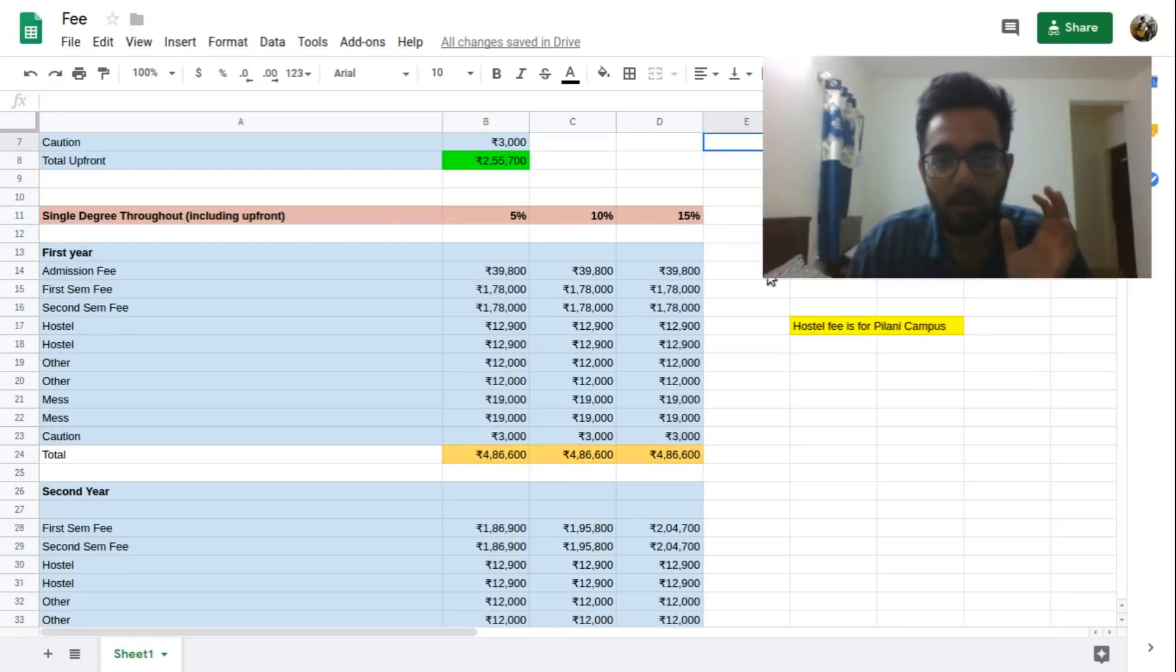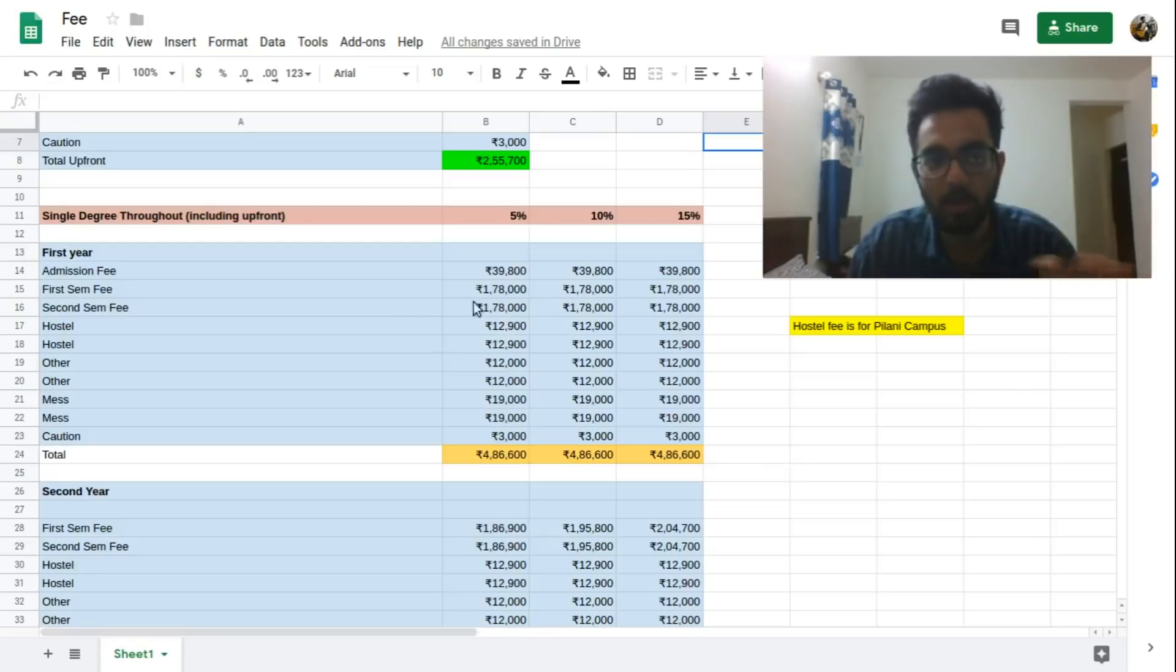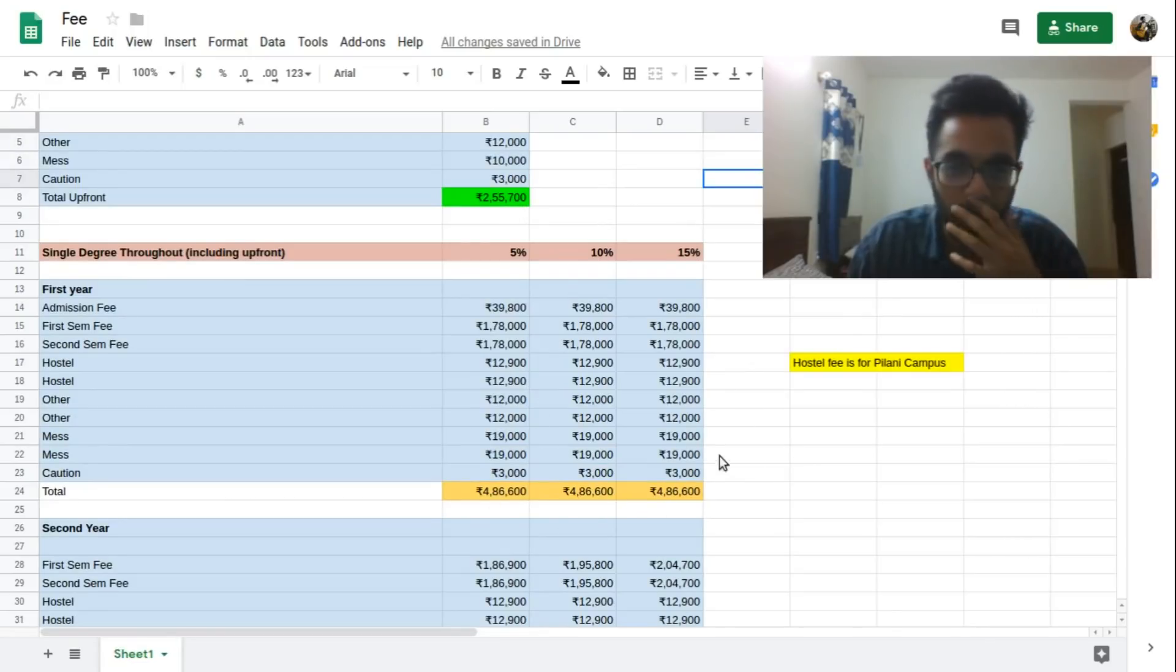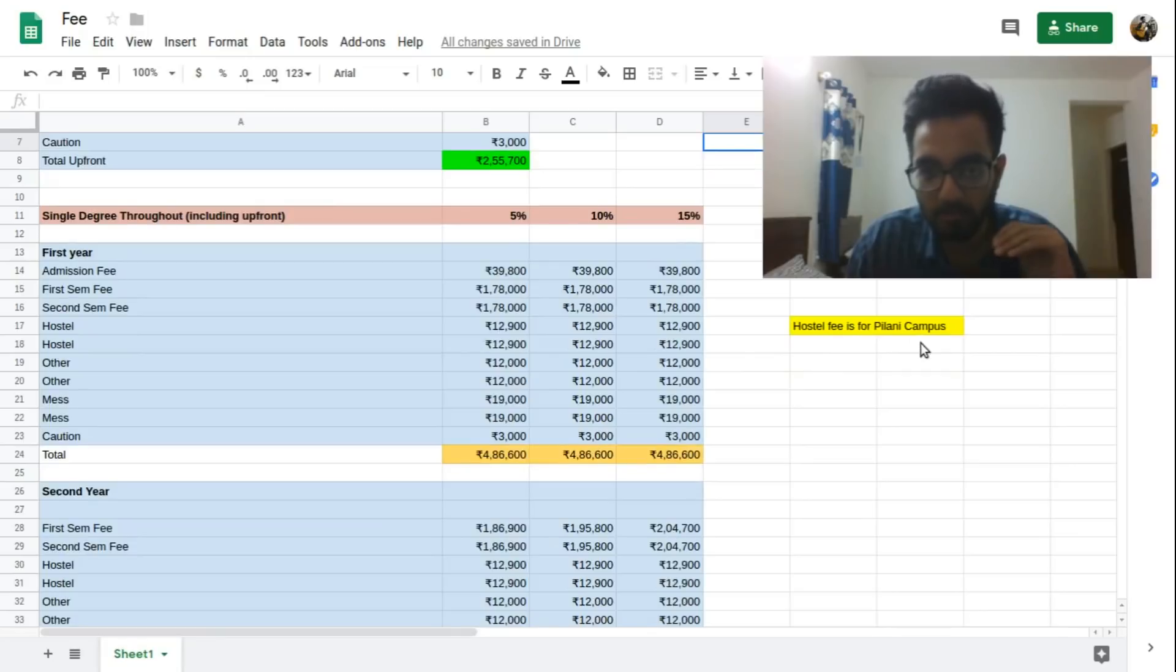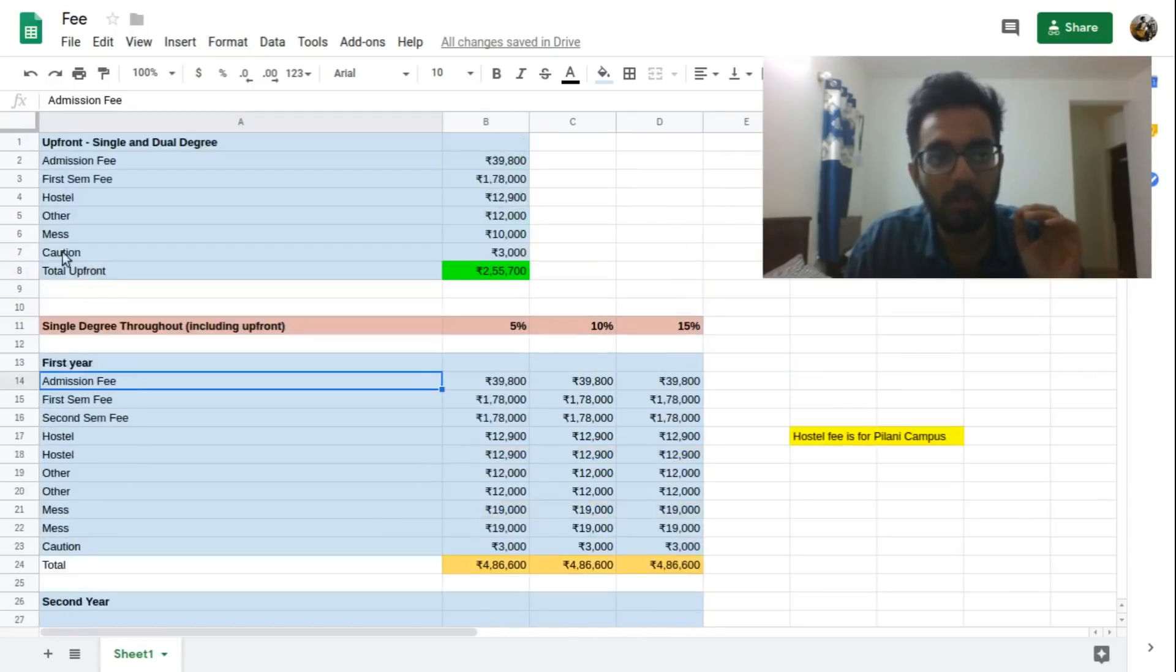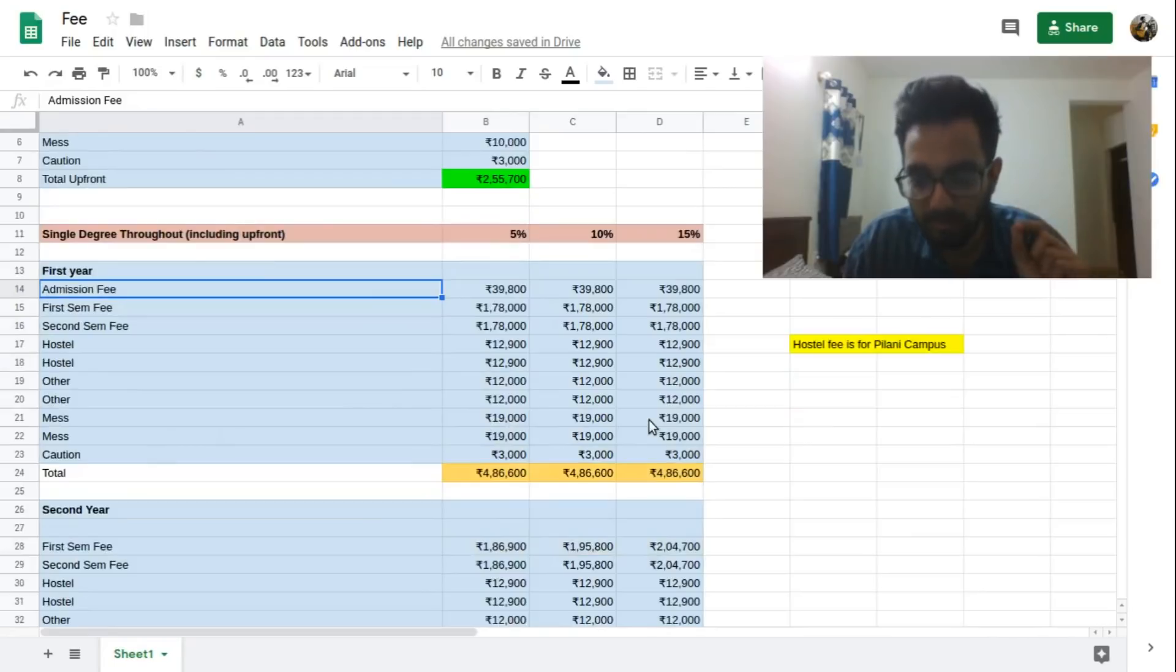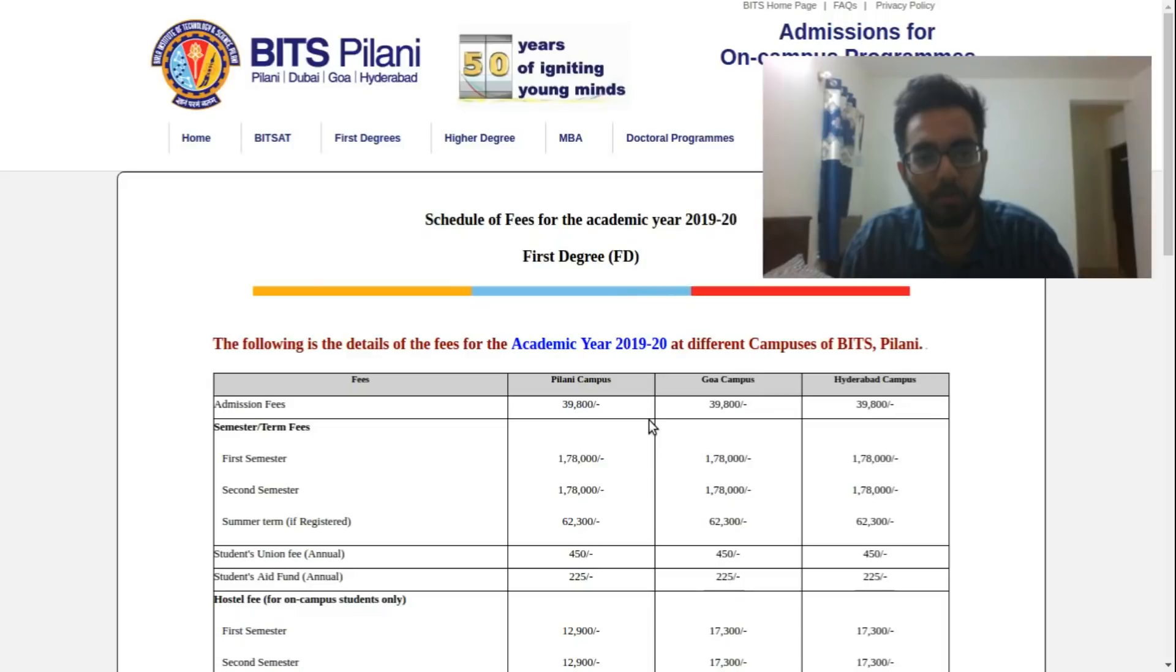For the first year, what I'm calculating is the actual fee that you'll pay for the first year, second year, third year and fourth year, and this includes all the upfront cost and everything. So don't worry, this 2.5 is already included here. Another thing is that the hostel fee I am taking for these calculations for Pilani campus, I'll adjust it later in the video for the other campuses. For the first year you will pay an admission fee, the two semester tuition fee, hostel, other advance and mess advance.